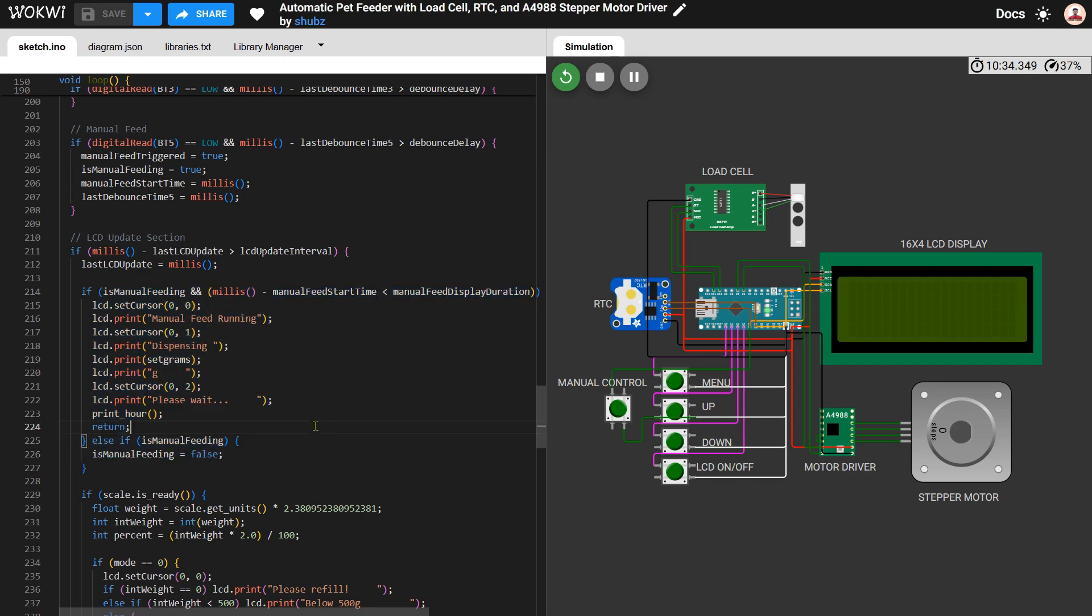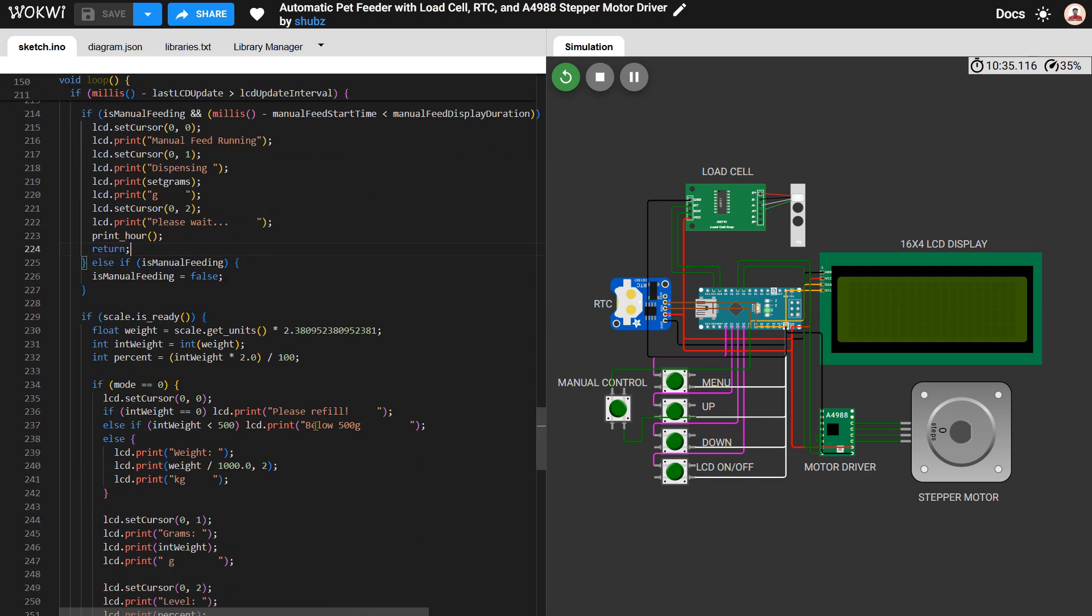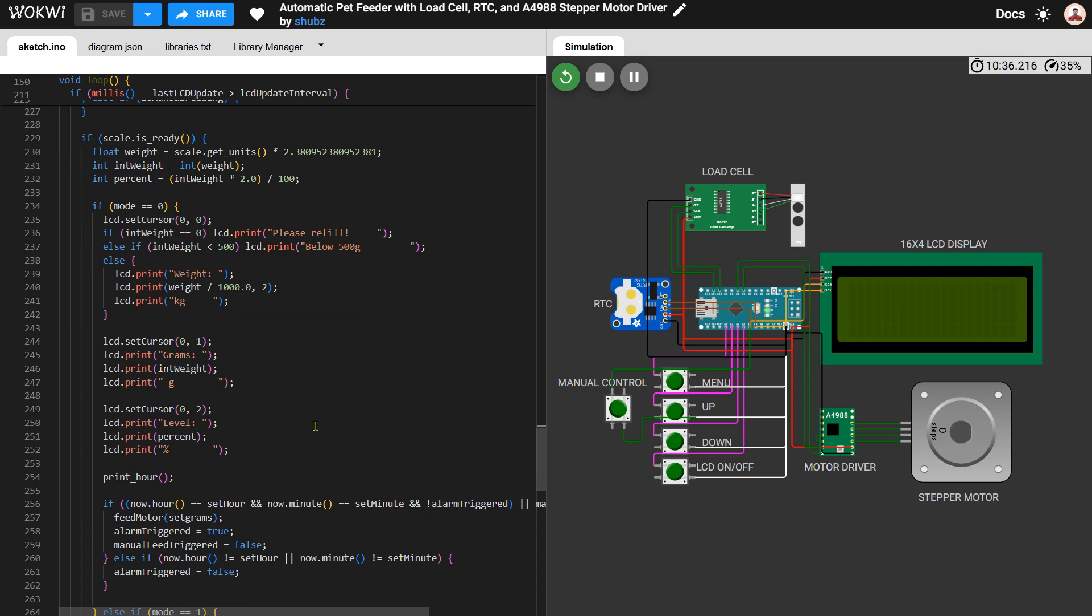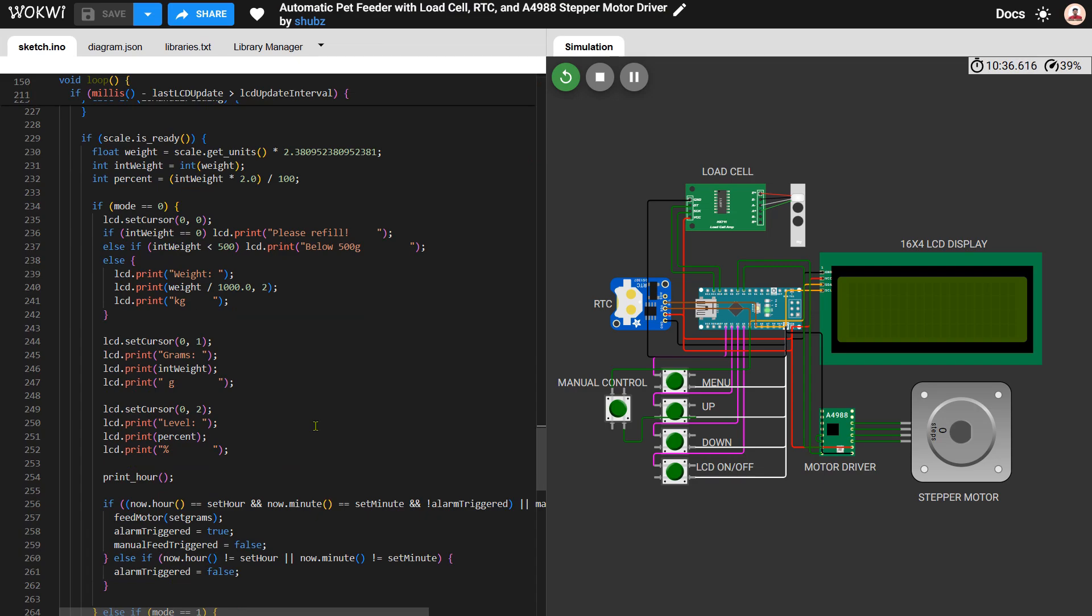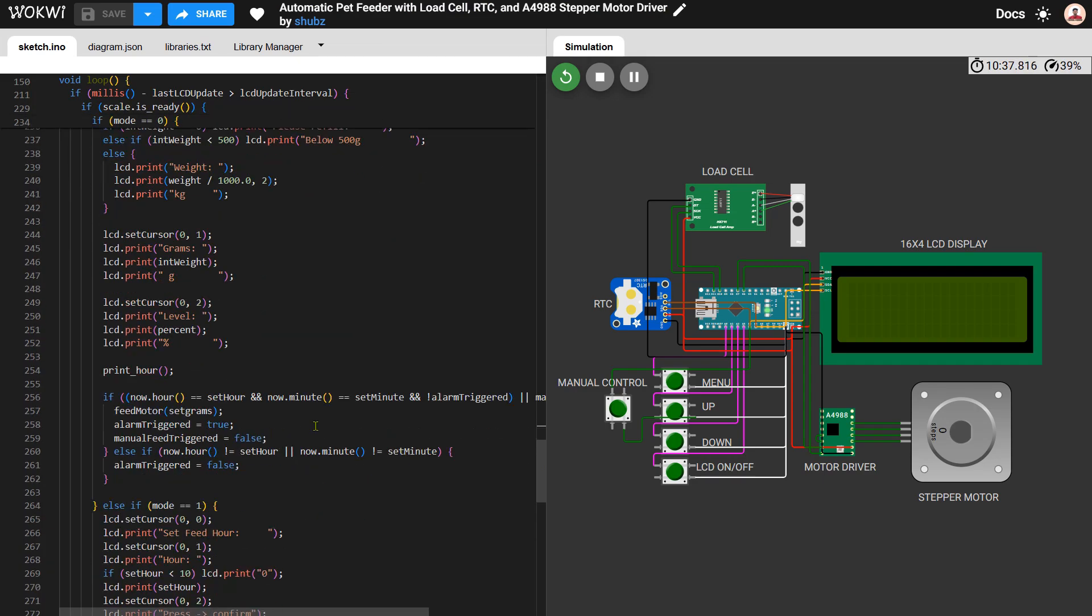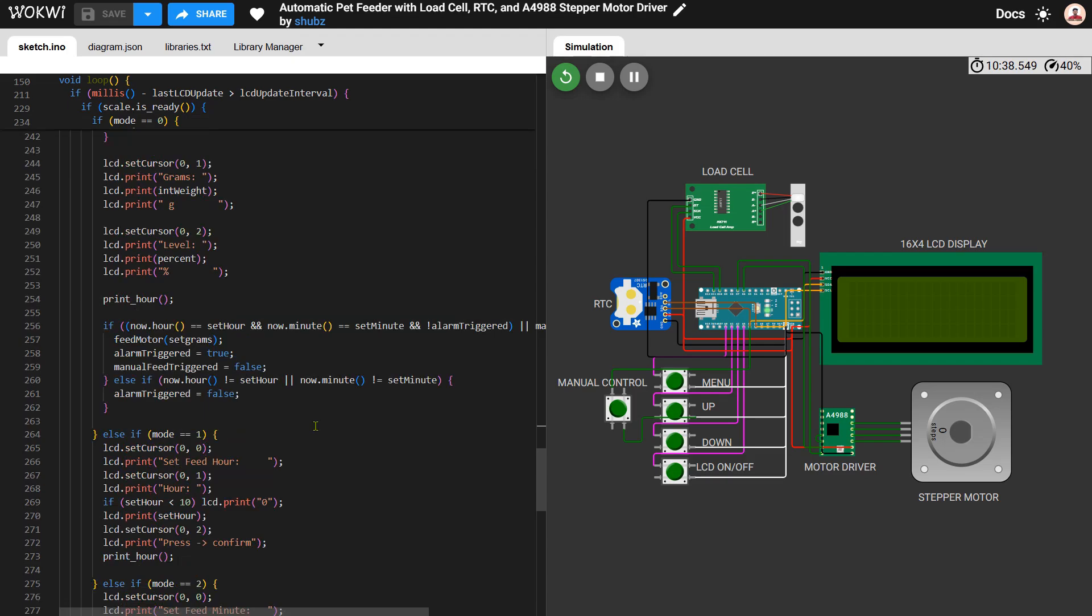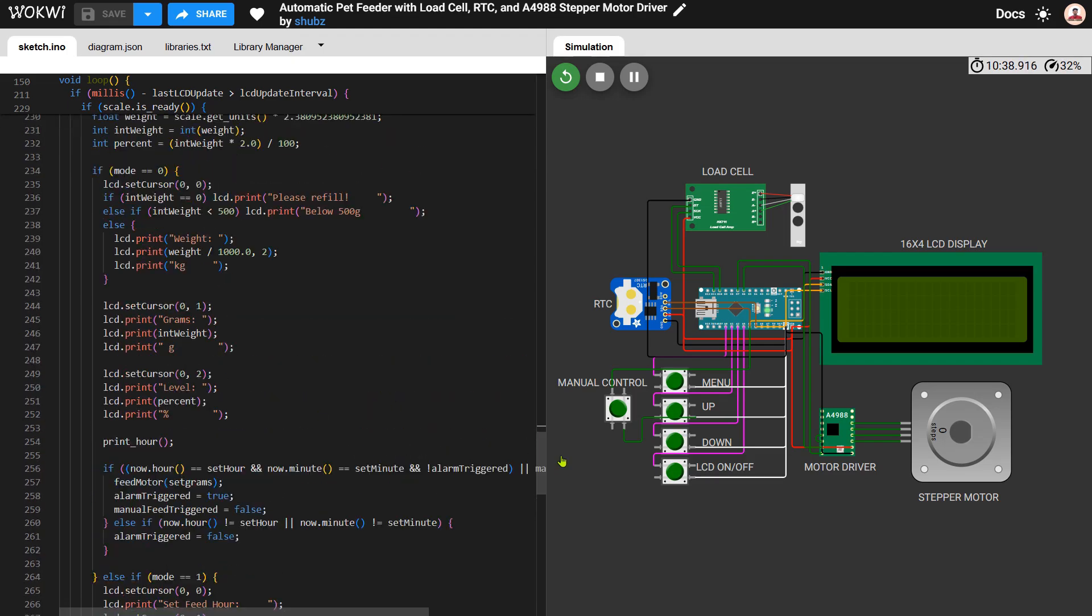Finally, the LCD is continuously updated to show real-time data such as weight, current time, and settings depending on the selected mode. This code brings together all components to work seamlessly and ensures that your pet gets fed automatically and accurately every day.